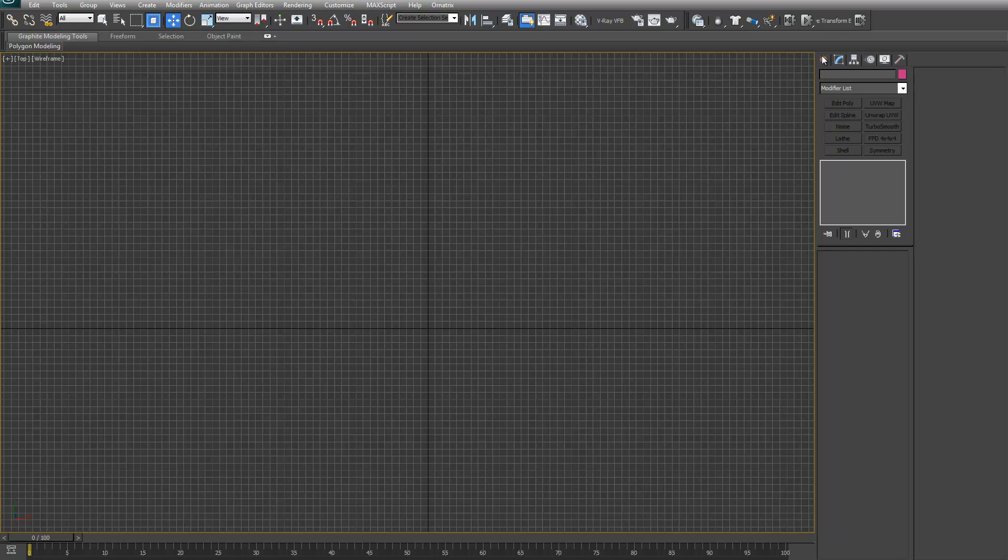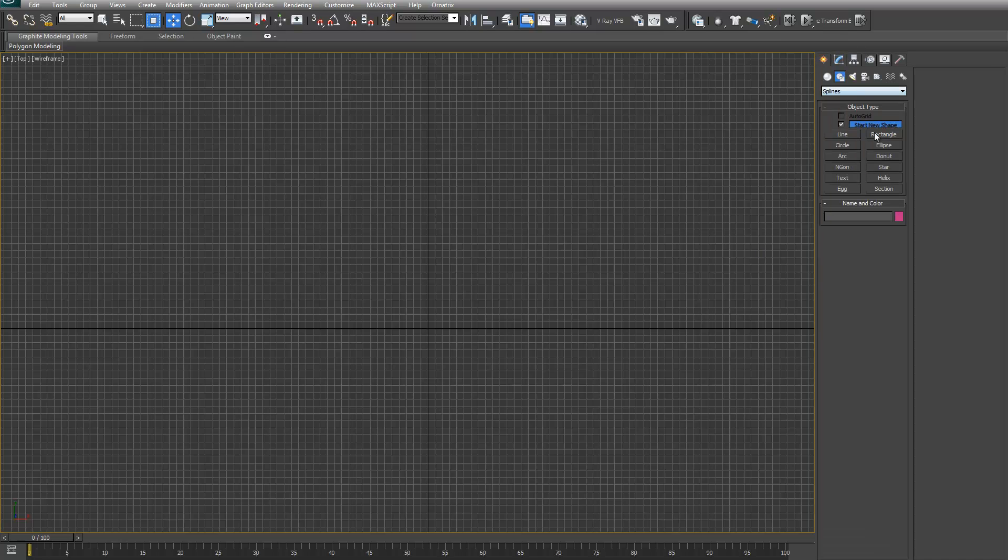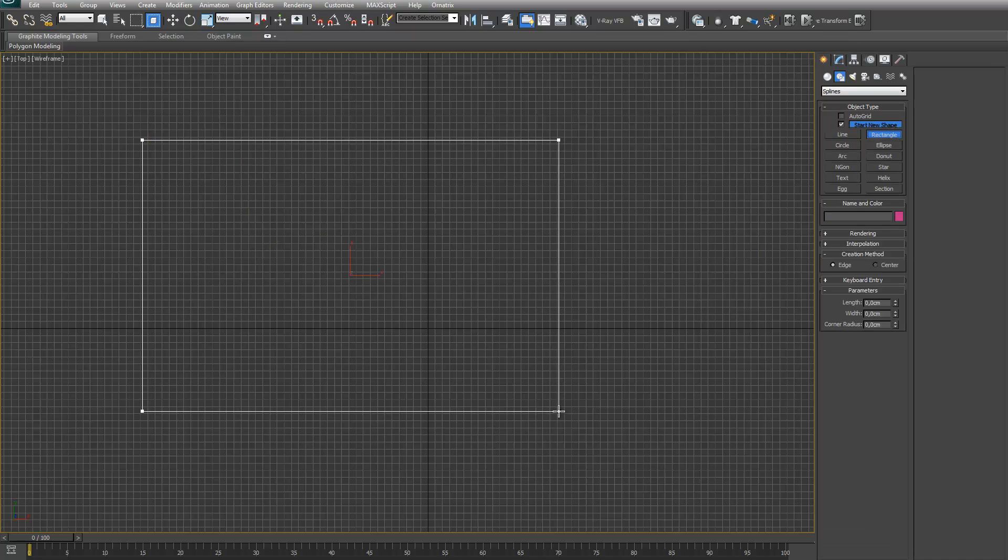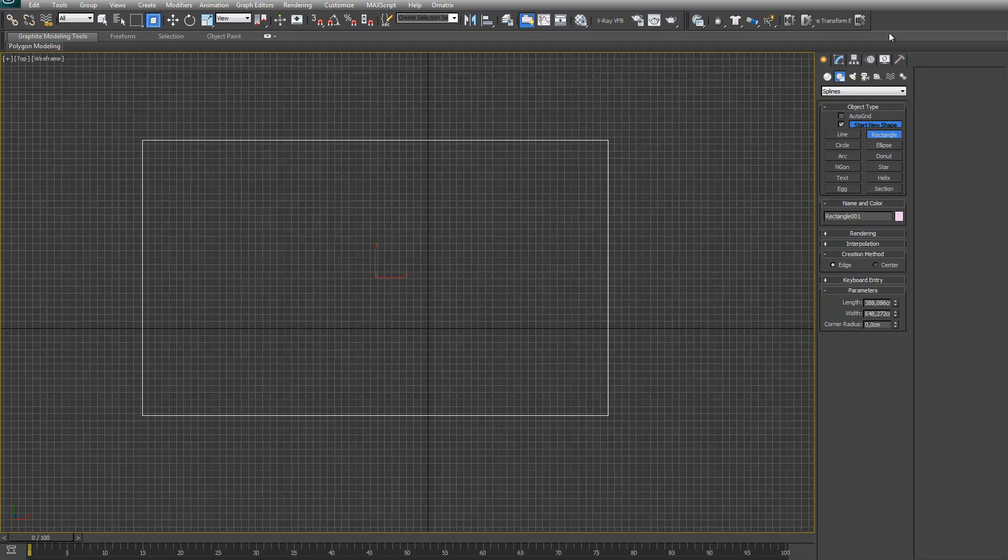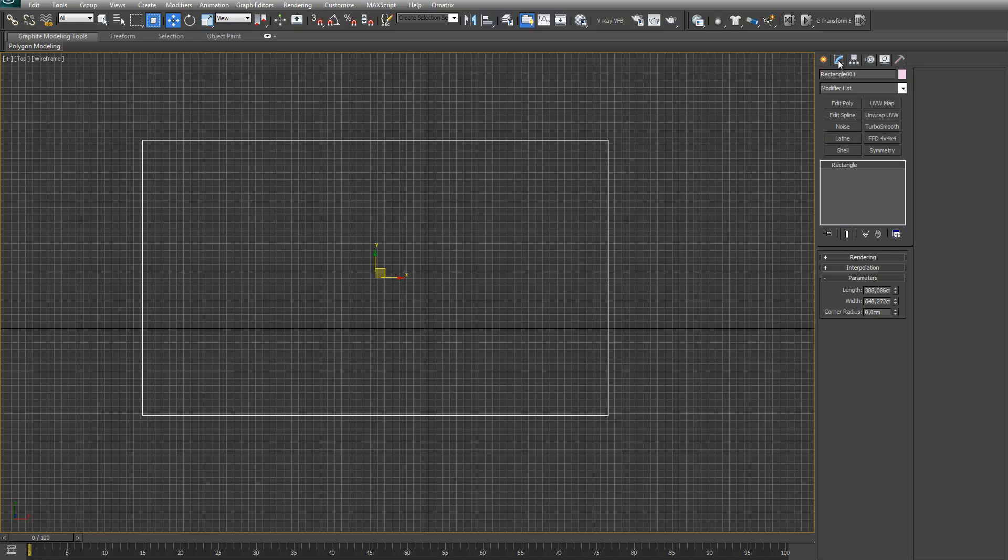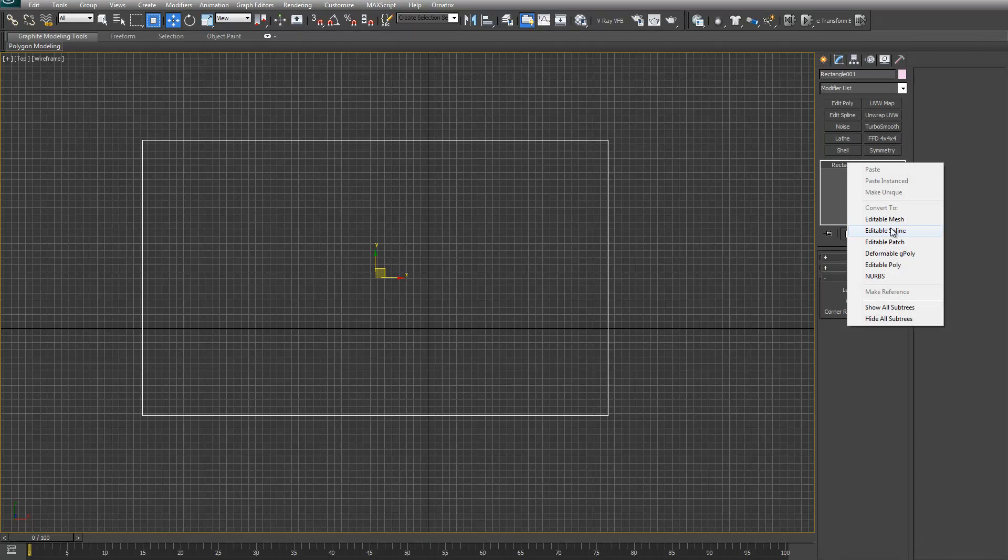This is a quick demonstration of the spline fillet modifier. First of all, it has to be on top of a base editable spline.